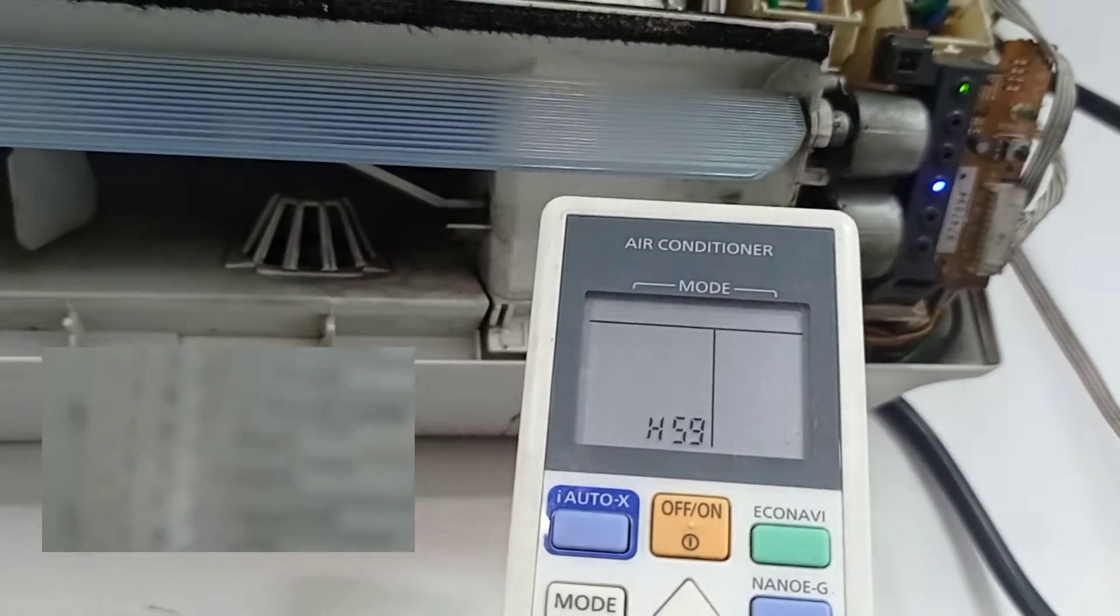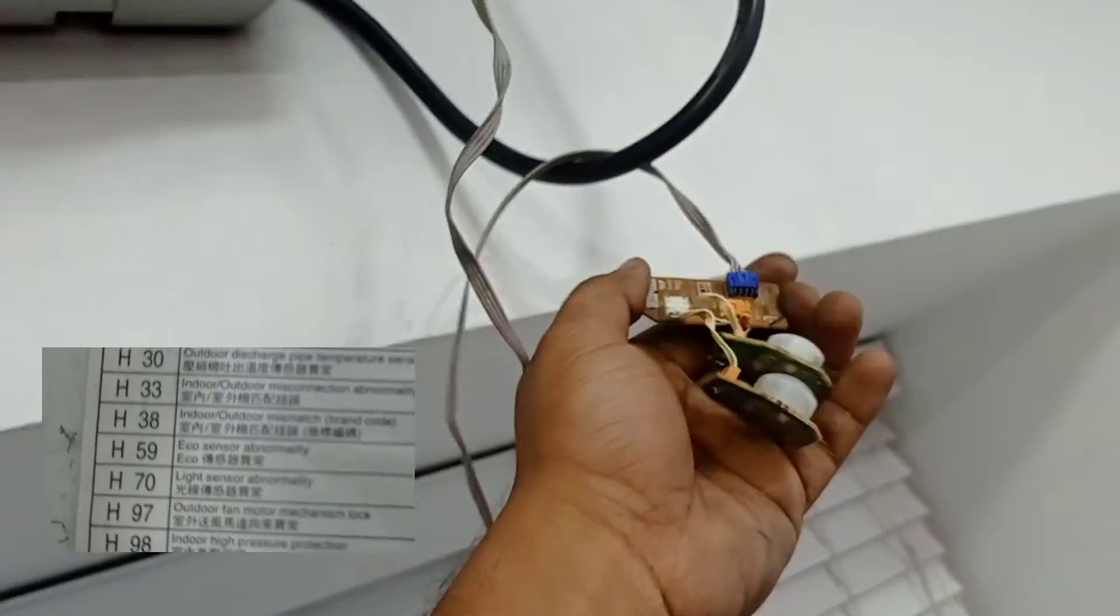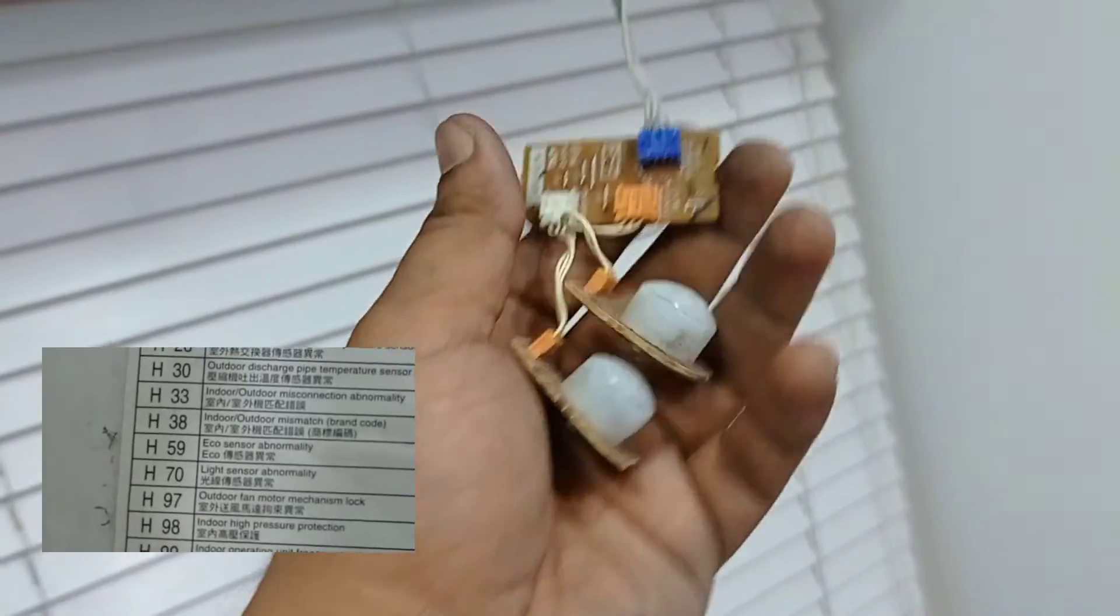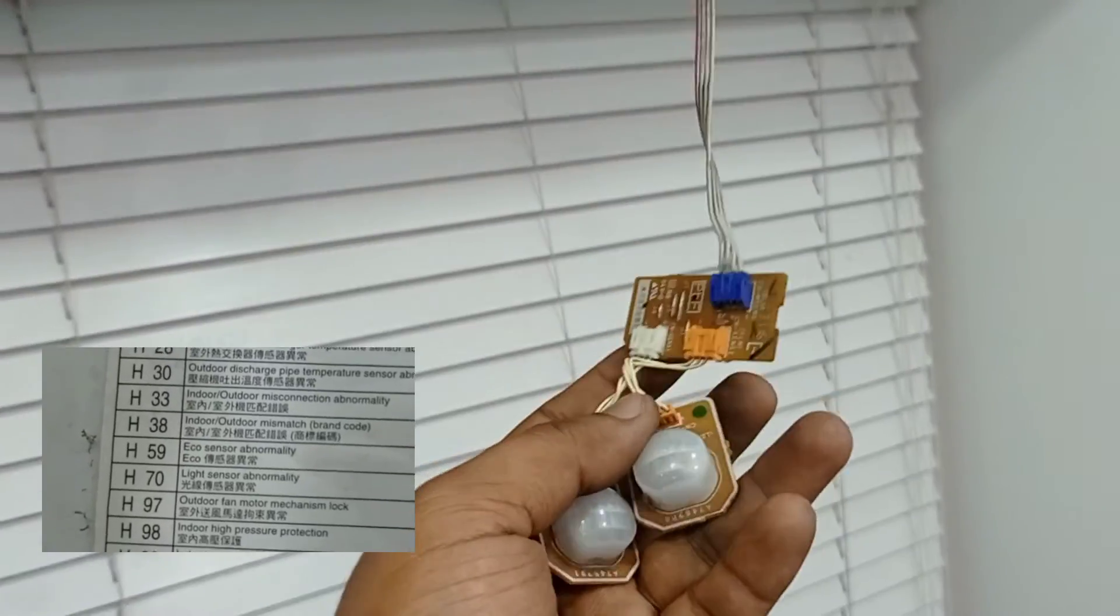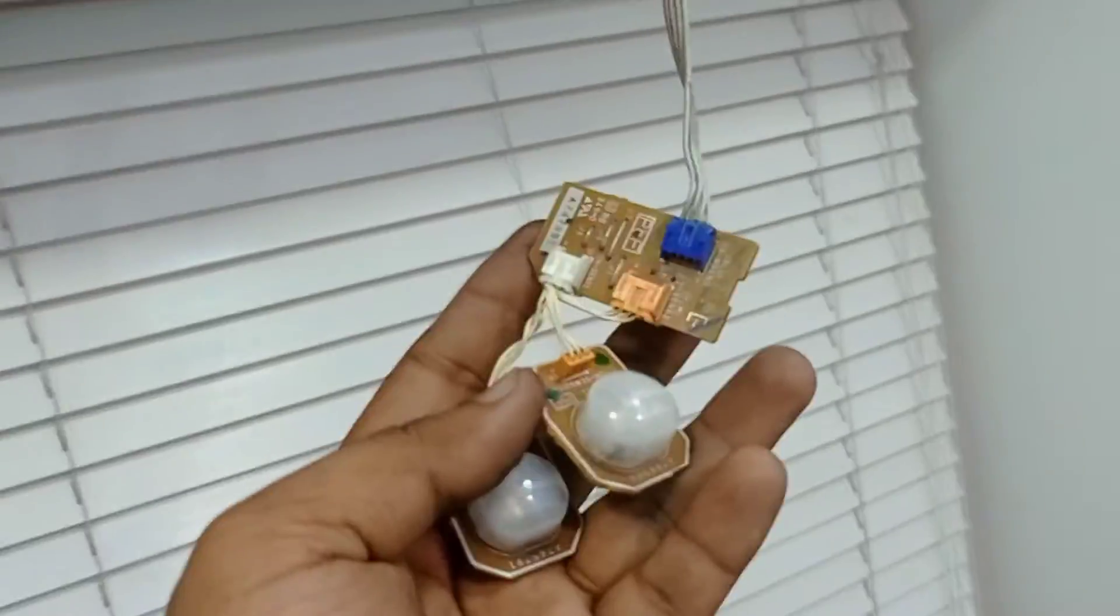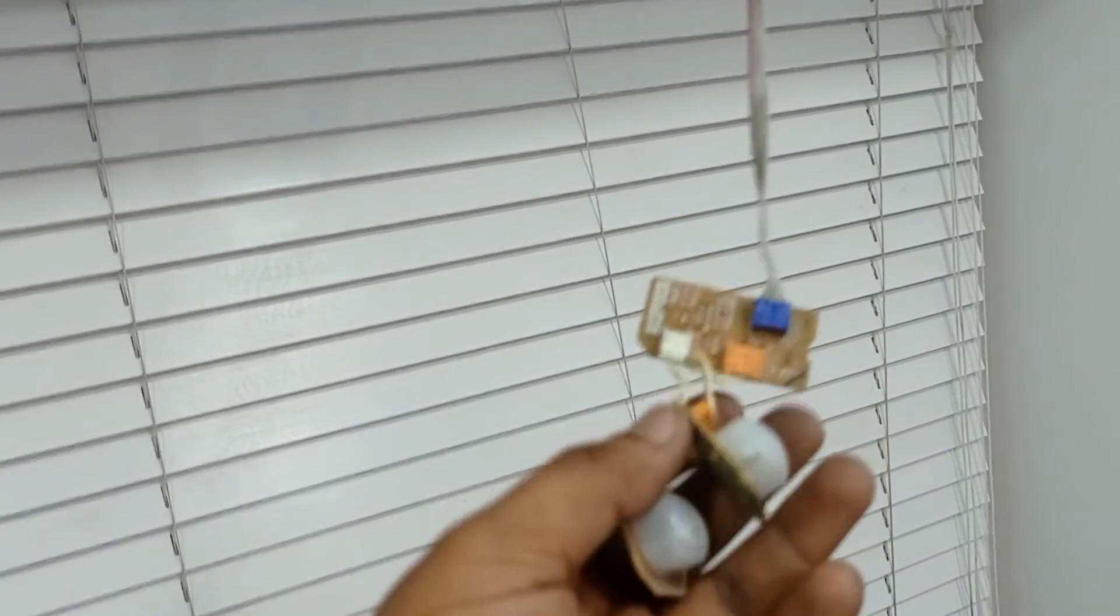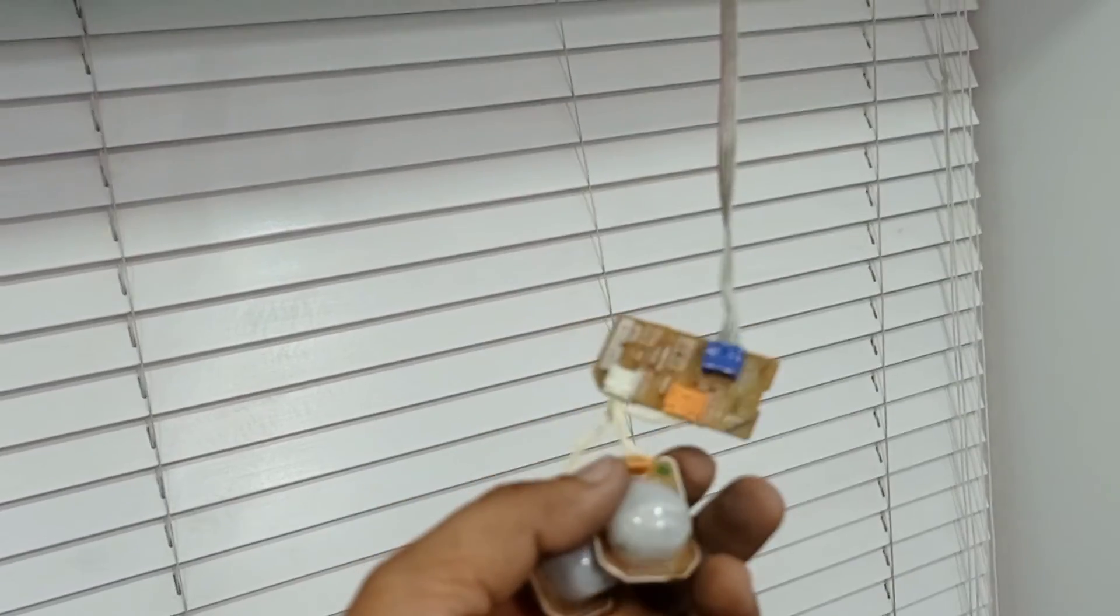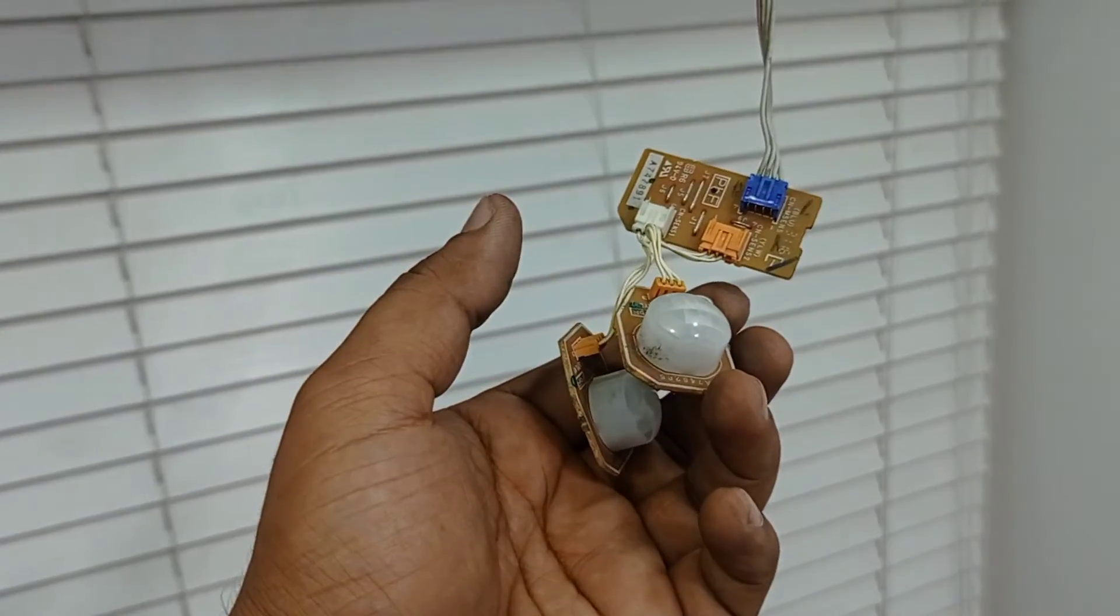This is H59 error. H59 means the ECO sensor is faulty. This is the ECO sensor - due to this fault, it's showing the error. We can't see any blinking in the indoor unit, but there is an error for this ECO sensor. Now I'm going to replace this ECO sensor and see if that resolves the issue.